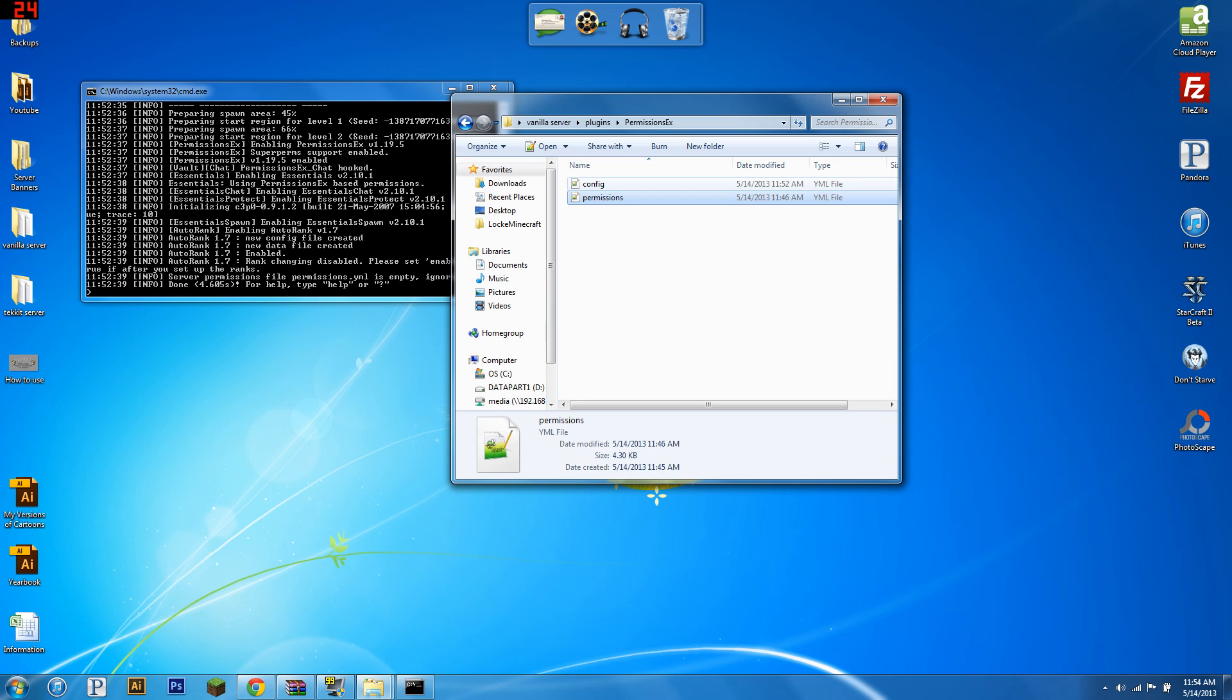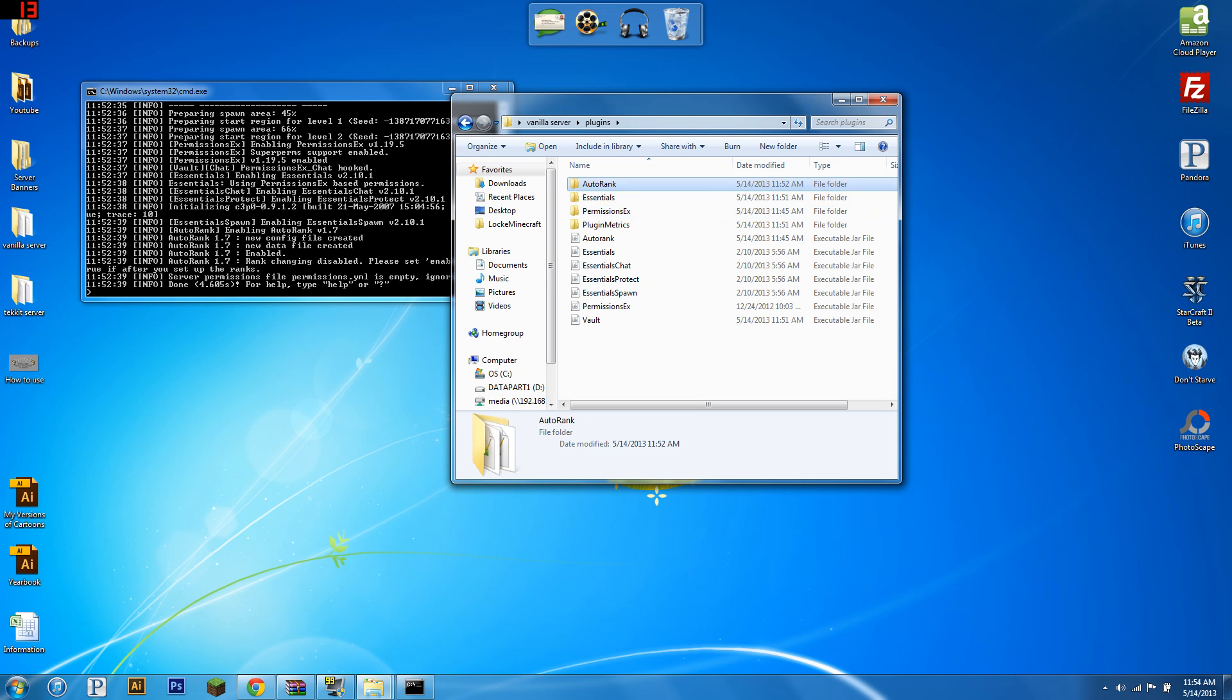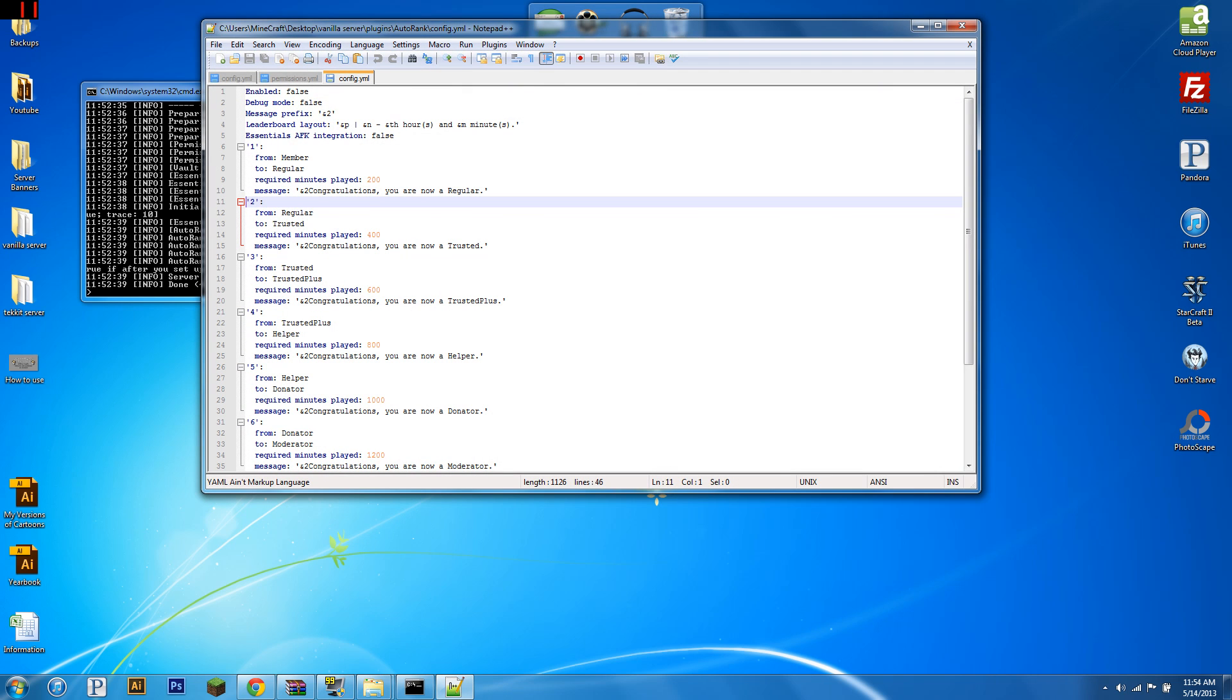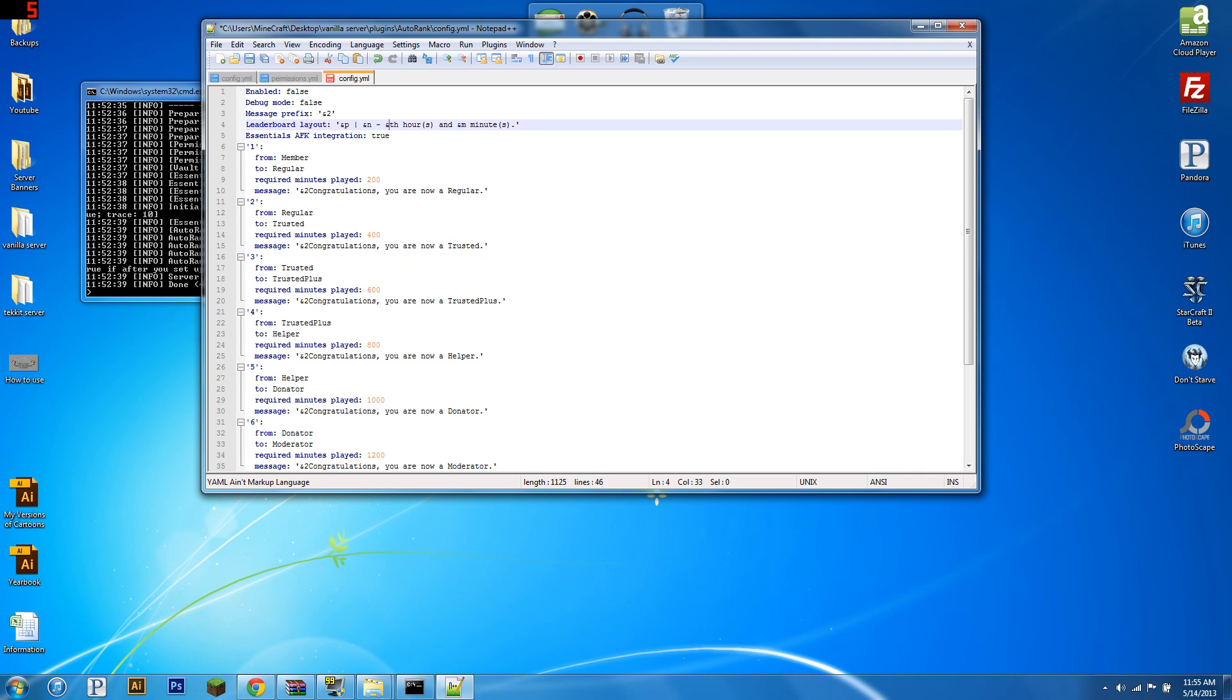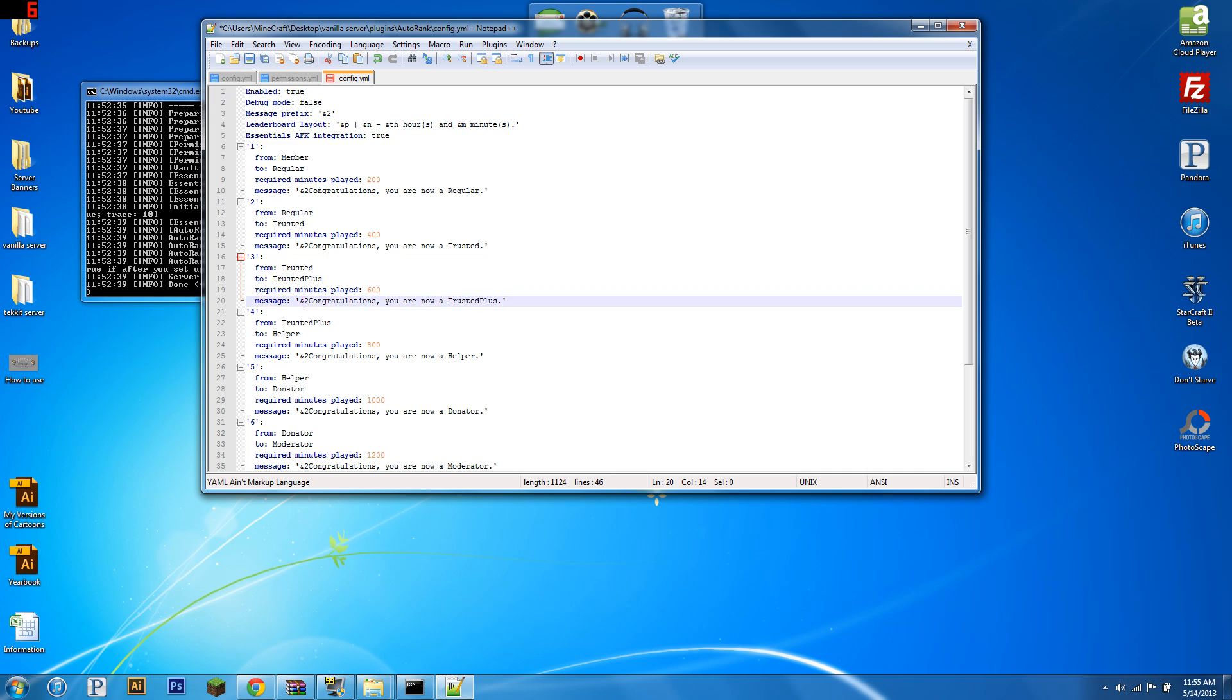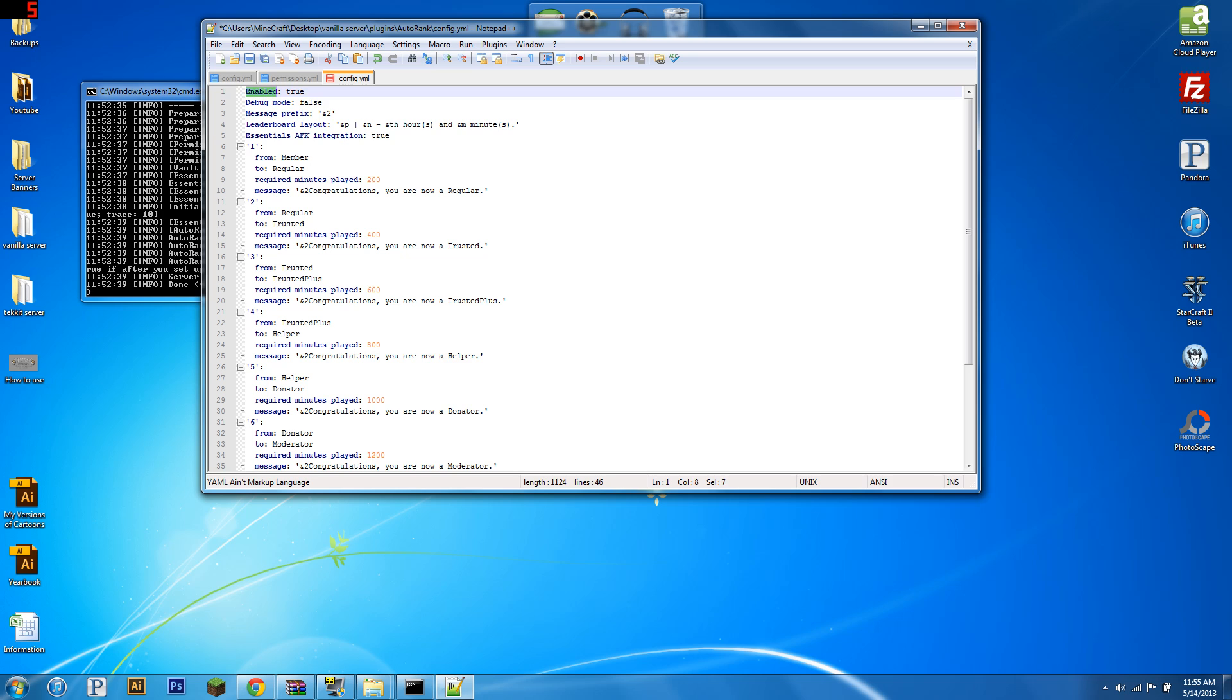One more thing in the auto rank config is you're going to see this essentials AFK integration. You're going to want to set that to true. So, it won't count time AFK. Only use this if you have essentials installed, enabled. You want to set this to true if you want to use auto rank. Some people, I see them all the time on the forums, they're like, I can't use auto rank. It's not working. And I go, have you turned it on? And they go, what do you mean turn it on? And I tell them about this setting. So, you're going to want this enabled thing to be true.